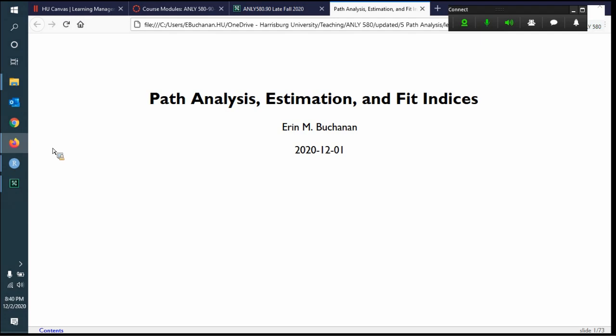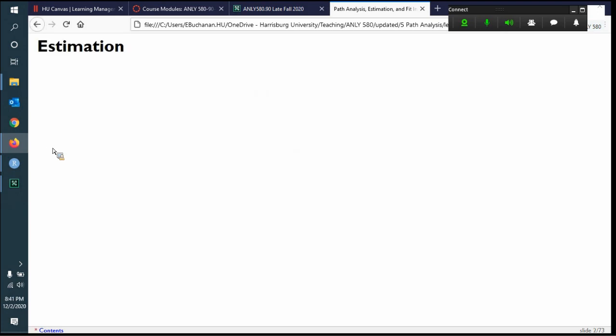Tonight's lecture covers the first part of path analysis: estimation and fit indices. We're going to do estimation first, and this will get us into writing models. We'll build a structure of four steps: specify or build a model, analyze the model, summarize the model, and diagram the model. That four-step pattern will work consistently for all these different model types. But first, let's talk a bit about estimation, which will round out our terminology section.